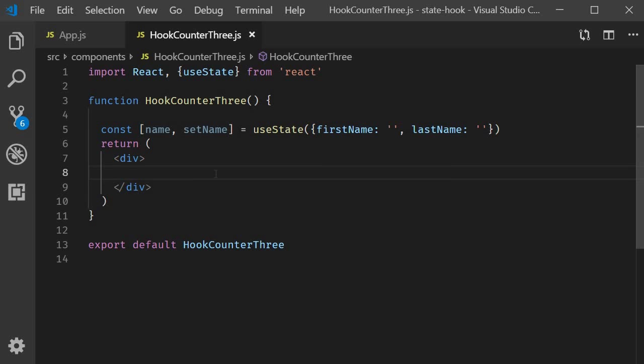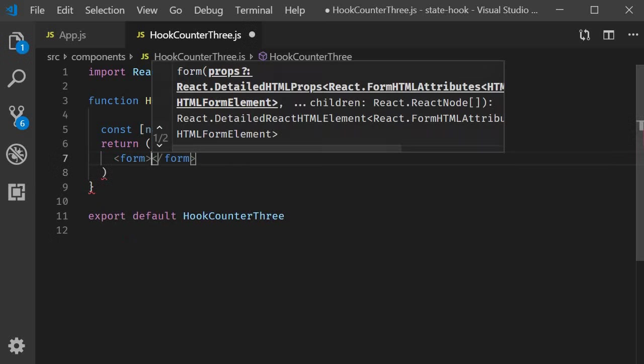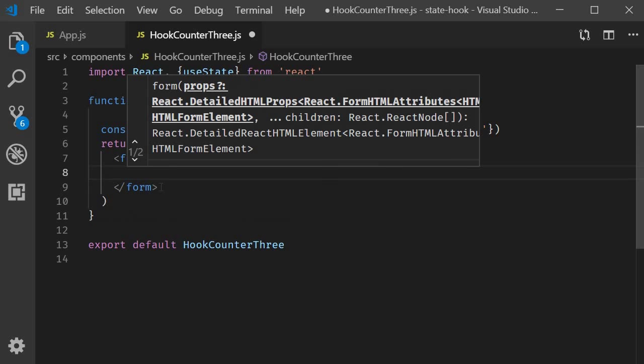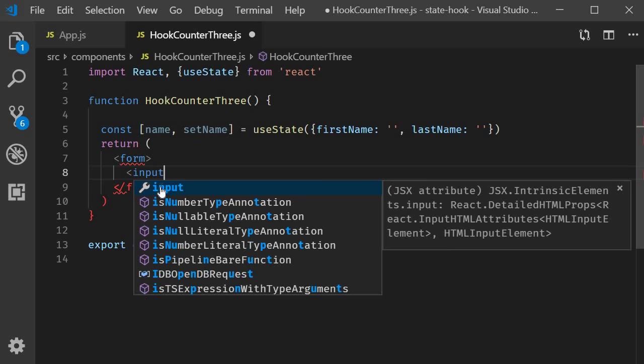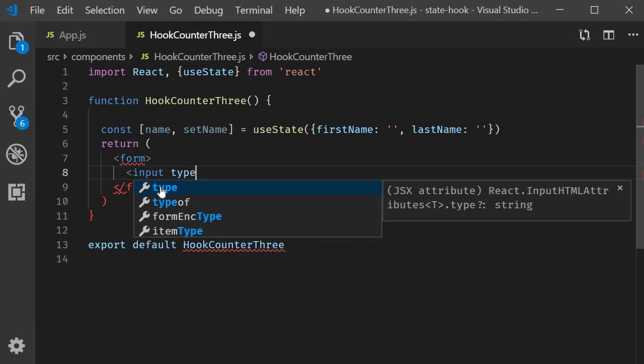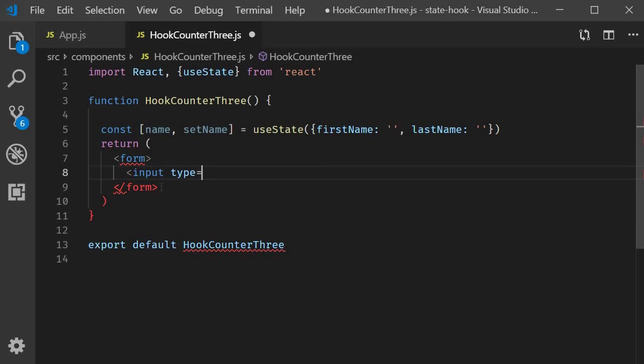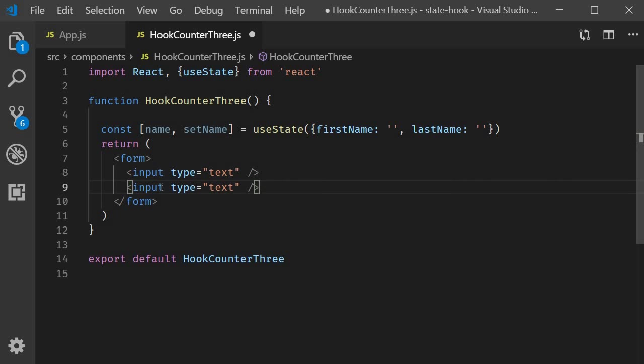We basically want to have two input fields, one for first name and one for last name. So let's add a form tag, an input element type is equal to text. This is for the first name and a second one for the last name.